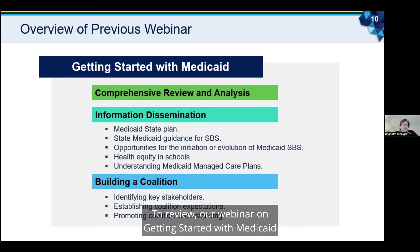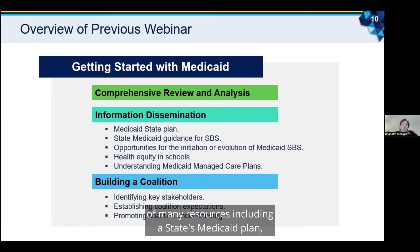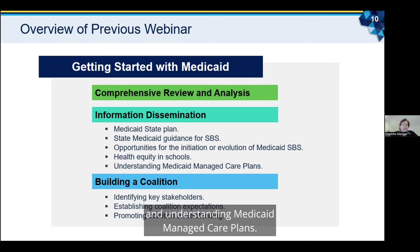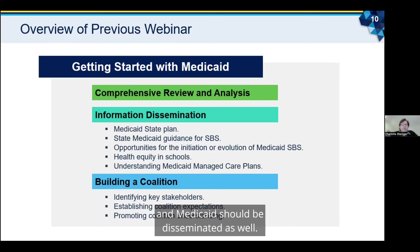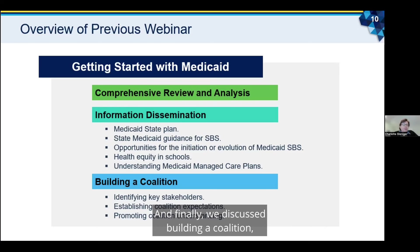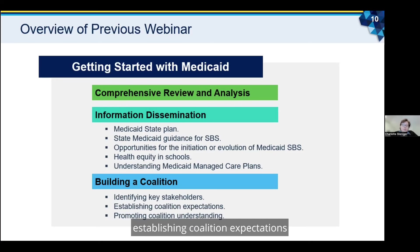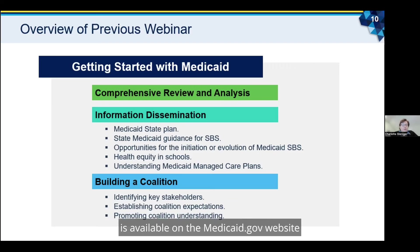To review, our webinar on Getting Started with Medicaid covered the comprehensive review and analysis and information dissemination of many resources, including a state's Medicaid plan, a state's Medicaid guidance for SPS, opportunities for the initiation or evolution of Medicaid SPS, health equity in schools, and understanding Medicaid managed care plans. Interagency agreements between SEAs and SMAs related to IDEA services and Medicaid should be disseminated as well. We also discussed building a coalition, introducing the steps for identifying key stakeholders, establishing coalition expectations, and ways of promoting coalition understanding. Recording and slide decks from that webinar are available on the Medicaid.gov website.